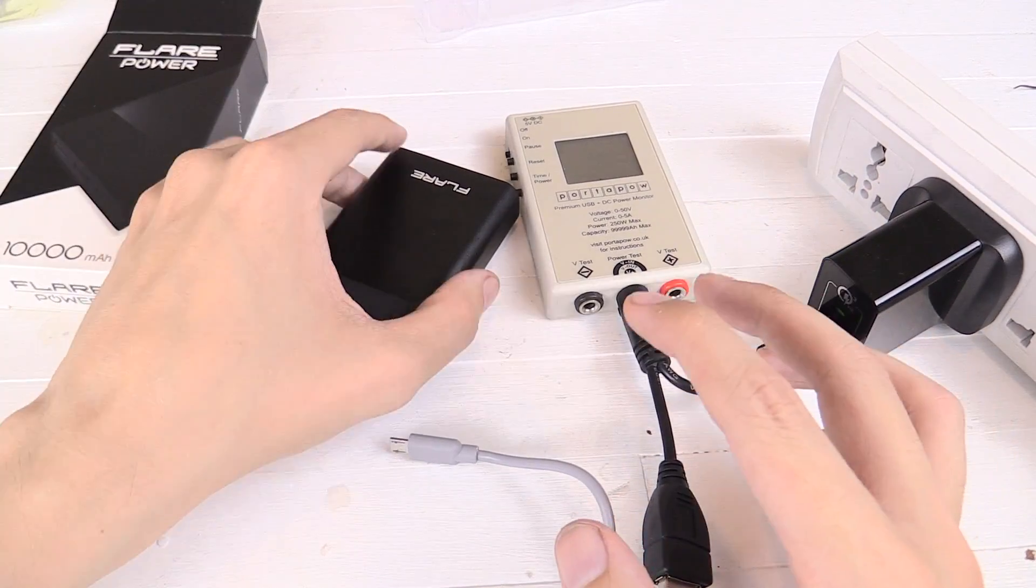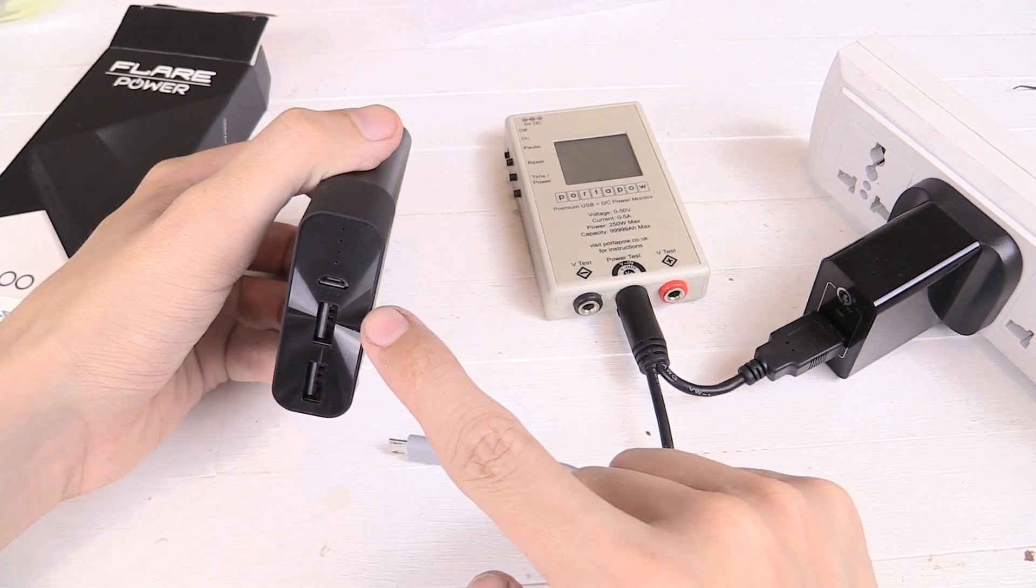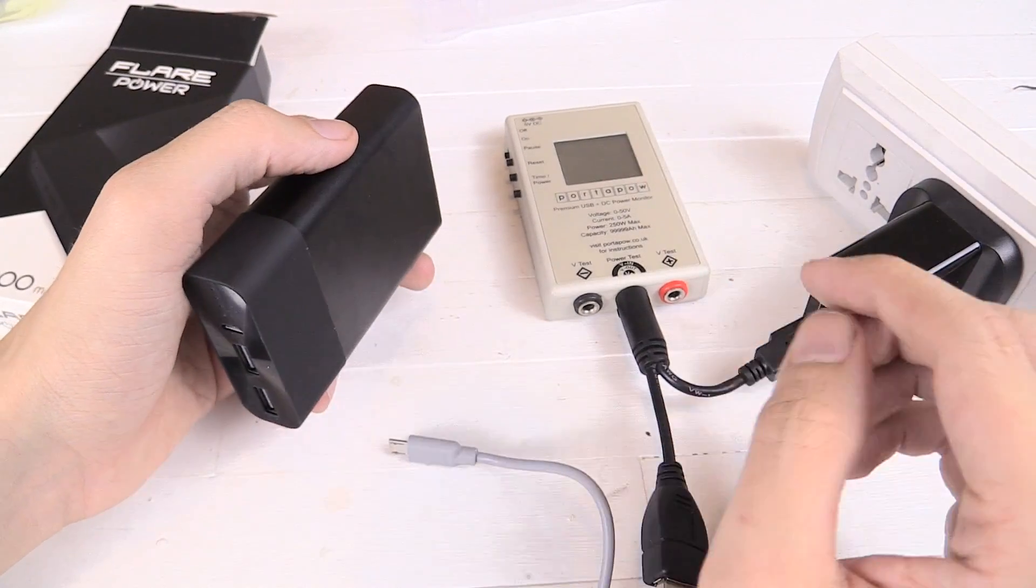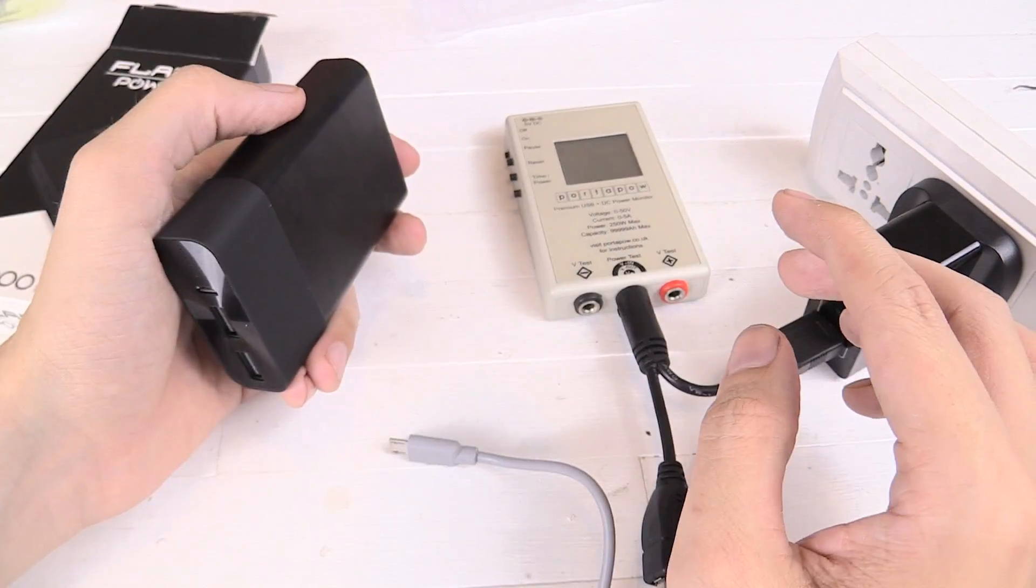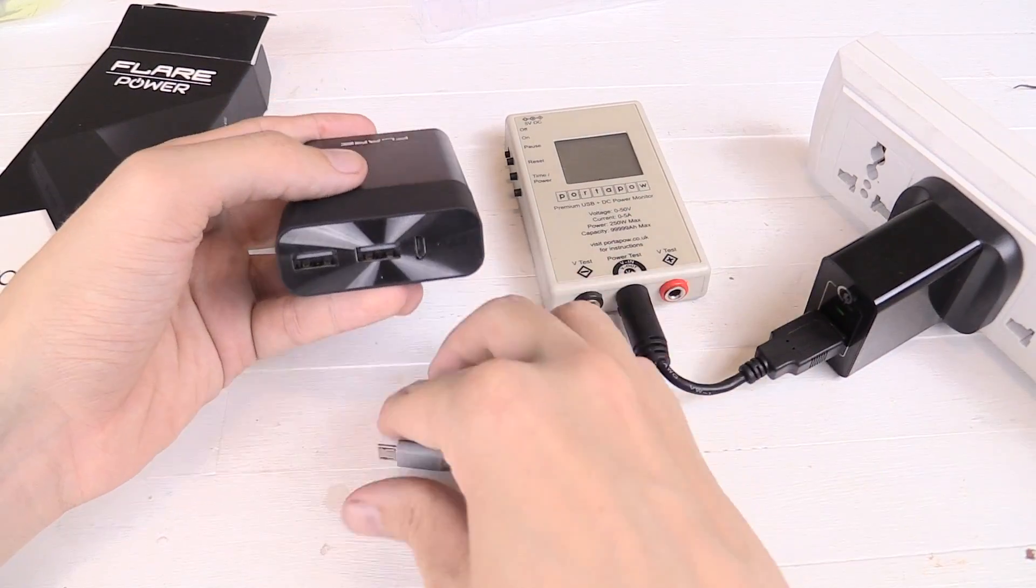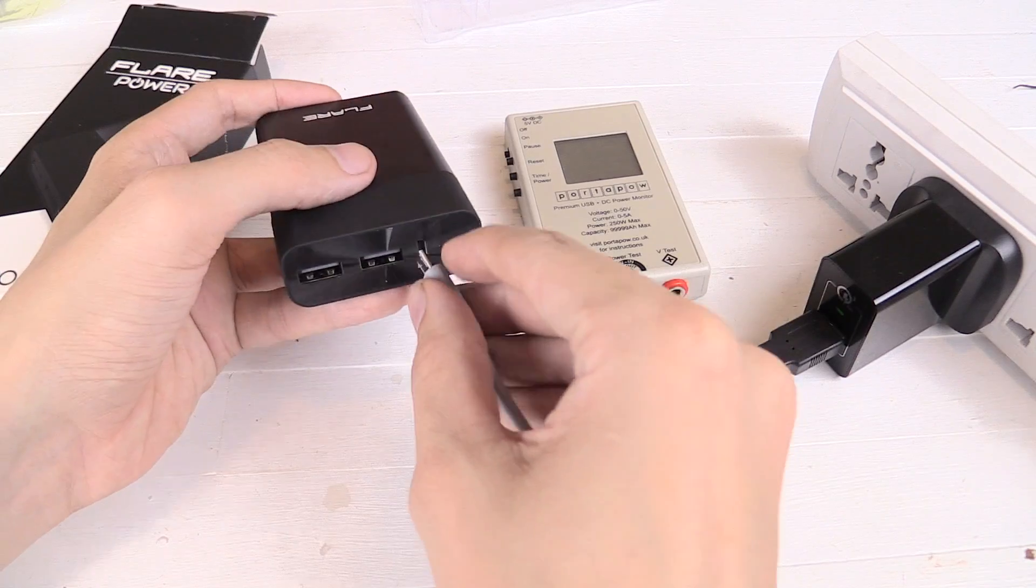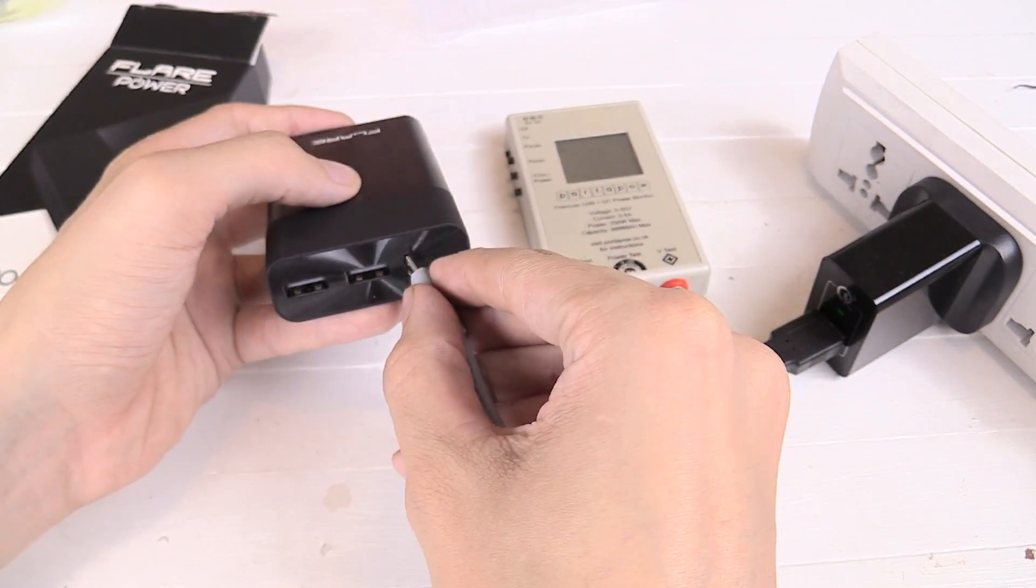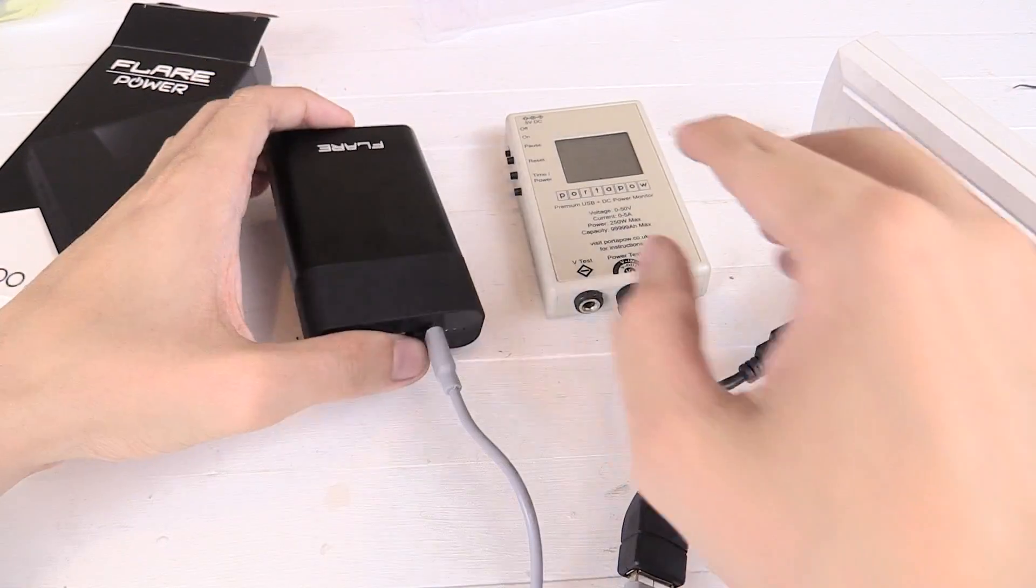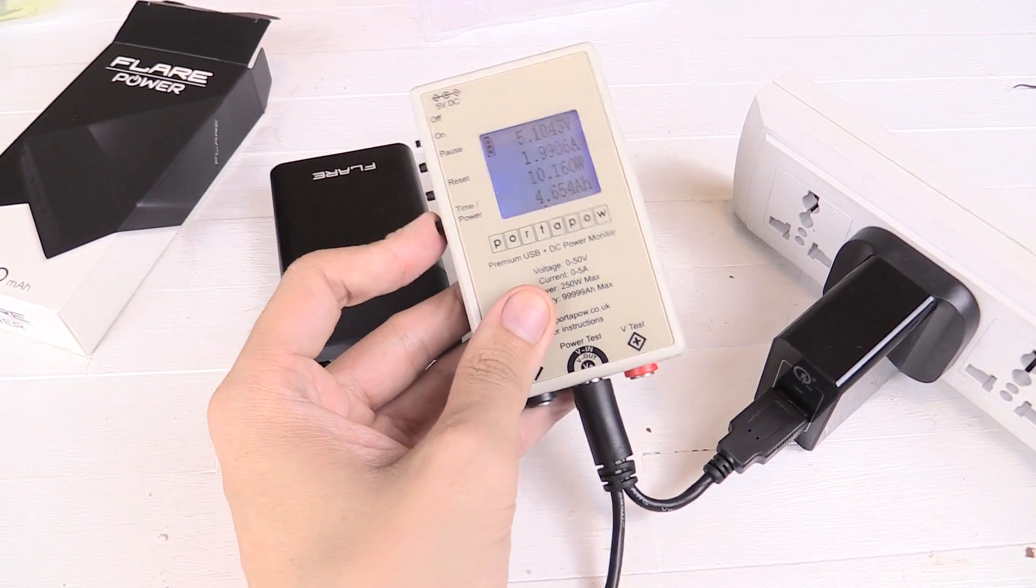So now what I want to do is check if we can really charge this at 2A because I don't like power banks to charge slowly. They just take too long to charge. So let's see if we can really charge this at 2A. And I'm using the cable that they supplied with my own power supply. So let's zoom in on the wattmeter and take a look.